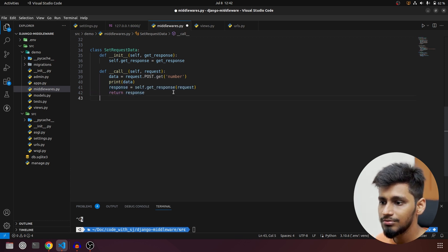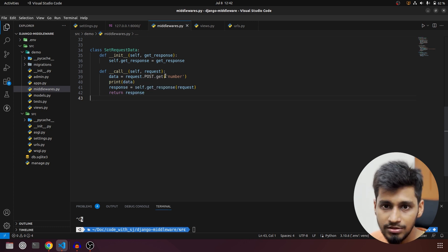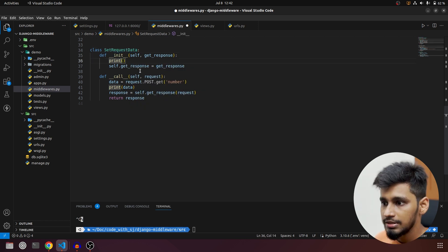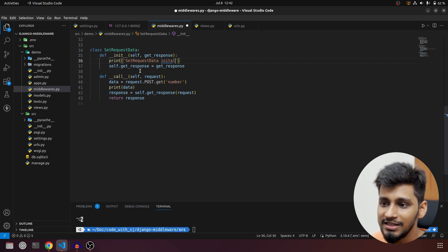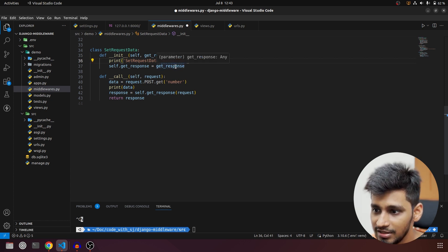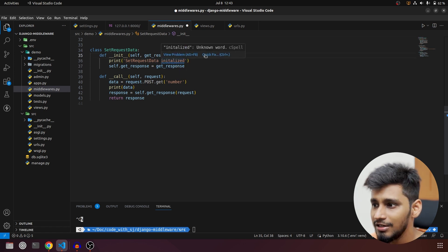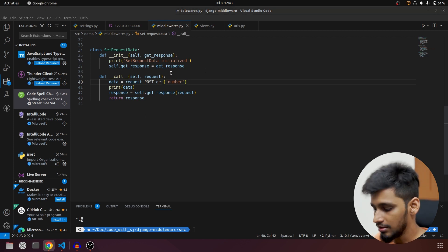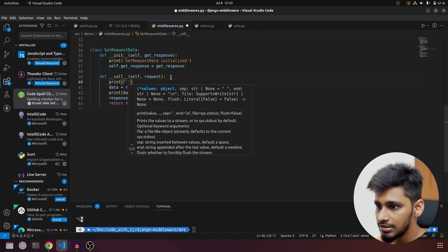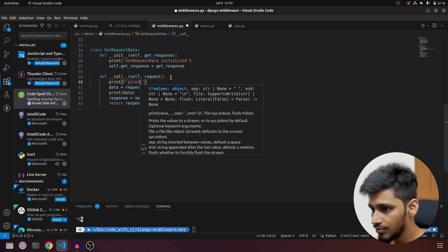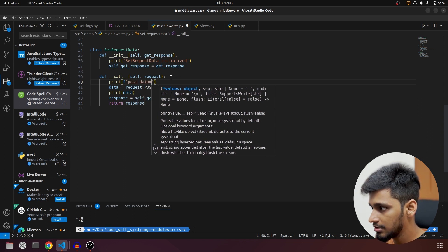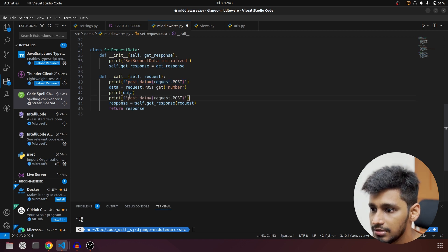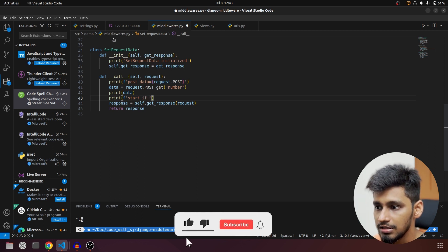Instead of just doing this, let's add more print statements so you can understand it easily. I'm going to add a print statement in __init__ saying 'set request data initialized'. For spelling I use a plugin called Code Spell Checker — you can also use that. Then we'll add a print in __call__ to also print the POST data, so we'll print the entire request.POST.